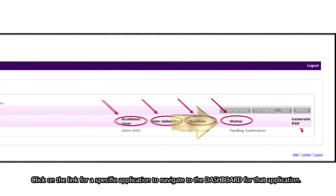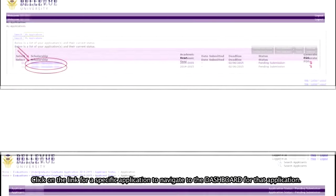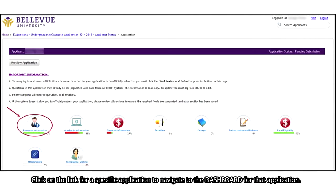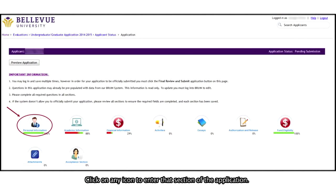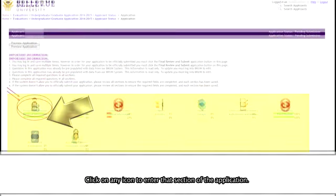Click on the link for a specific application to navigate to the dashboard for that application. Click on any icon to enter that section of the application.